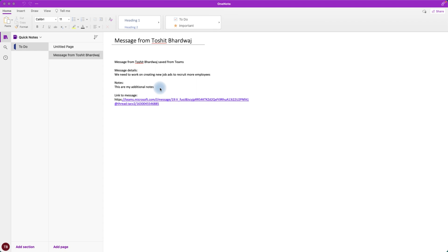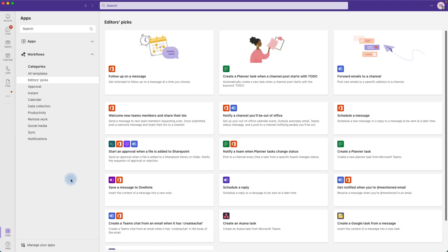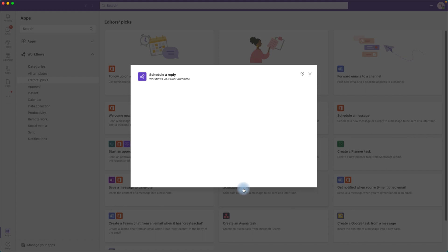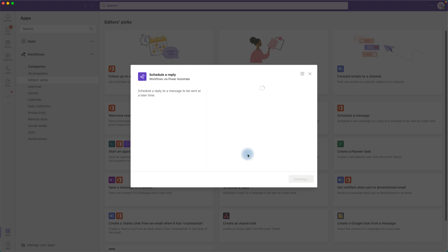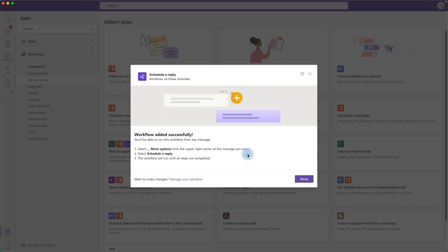That's how you use the workflow to save messages from Teams to OneNote. Let's look at another workflow — going back to Teams and Workflows, let's try Schedule a Reply. This is a great one if you want to schedule a reply to a particular message, or perhaps you want to appear as if you're working very late or early in the morning. We're happy with the name, click Sign In, and then Add Workflow.